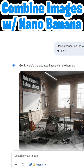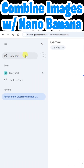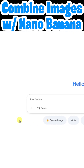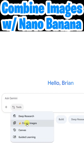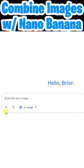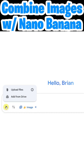Now I'm going to start a new chat by going over here and clicking on New Chat. This time I'm going to show you how you can combine two or more images. I need to make sure that I'm using the Nano Banana Create Images tool. To add your images you can click on the plus here to the left, and you can upload files or add them from Google Drive.